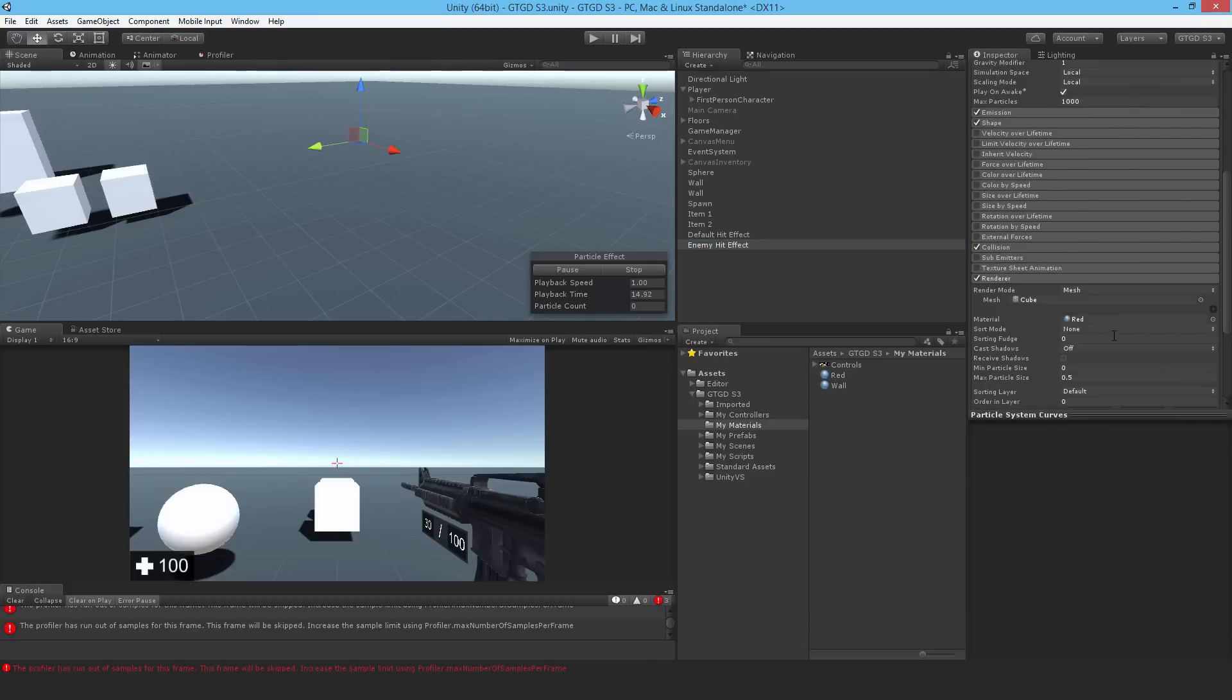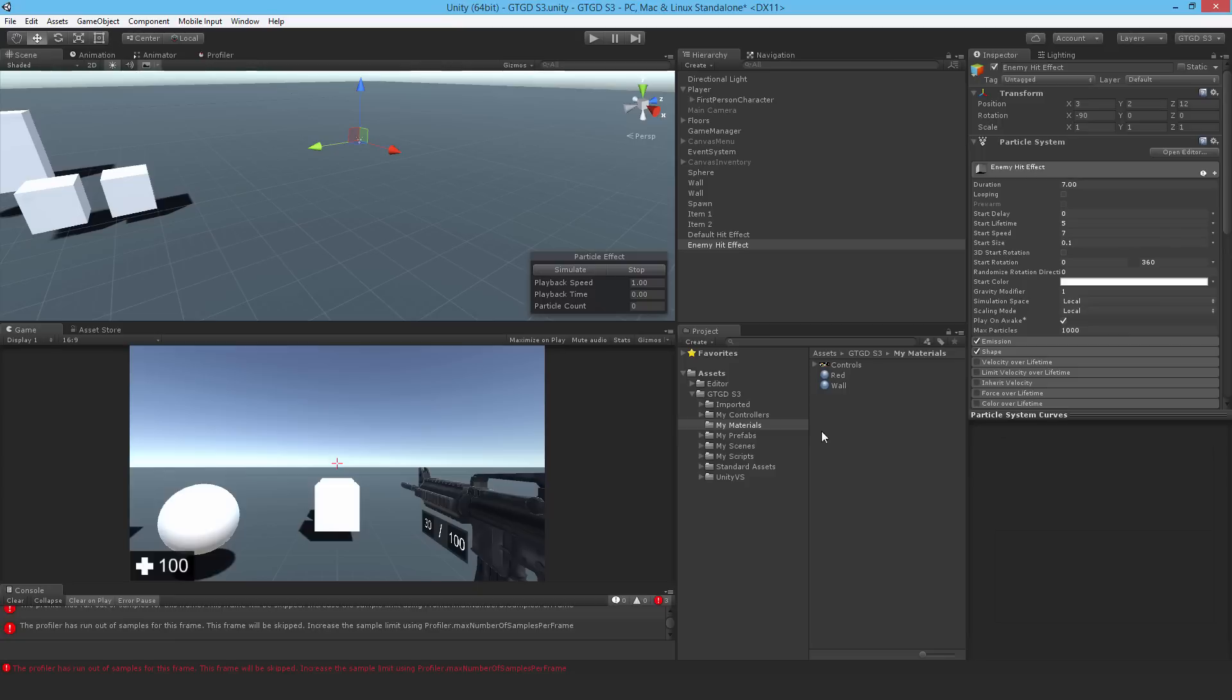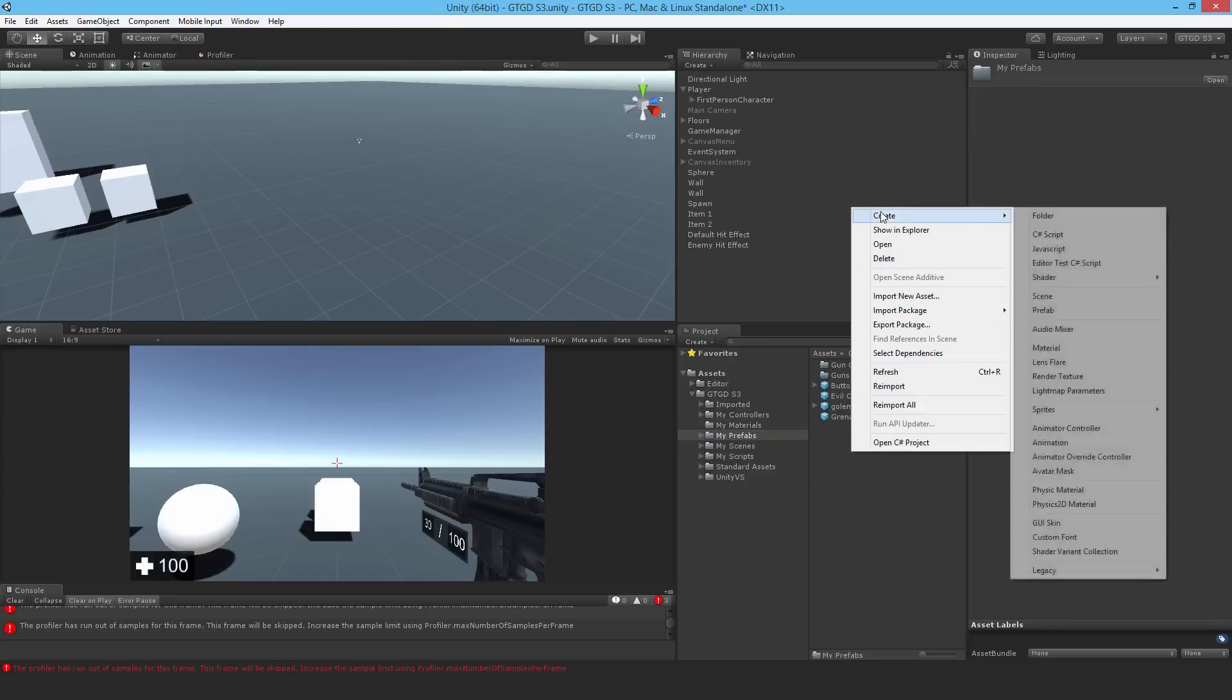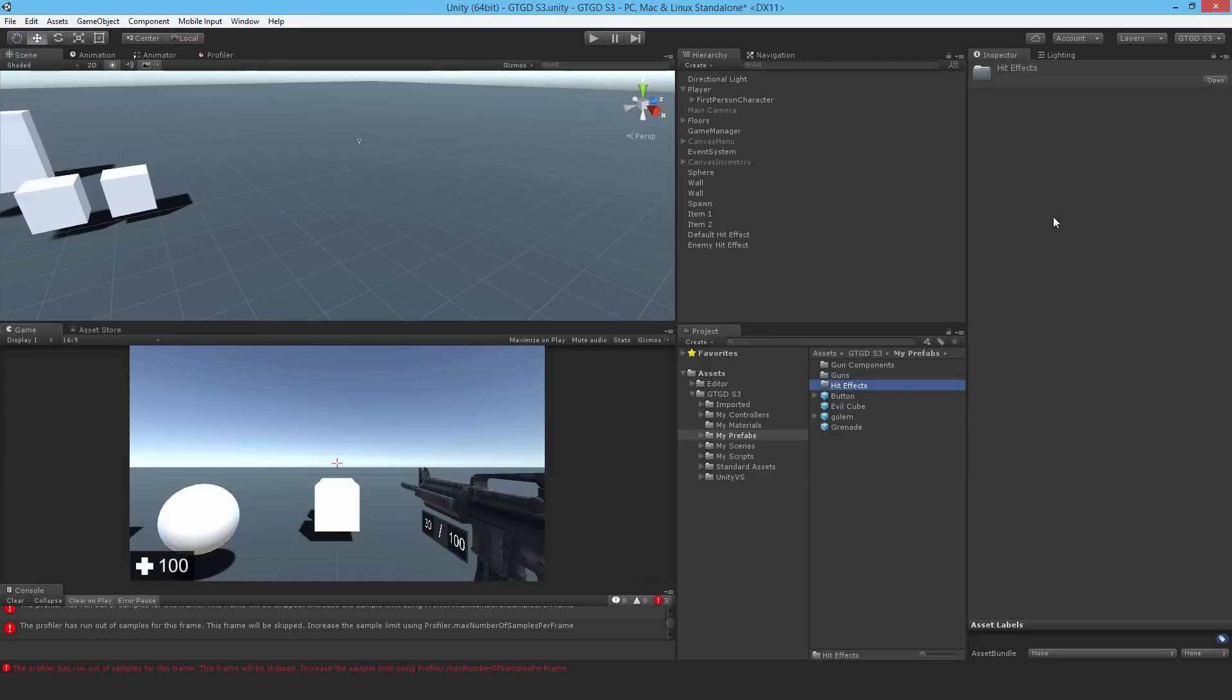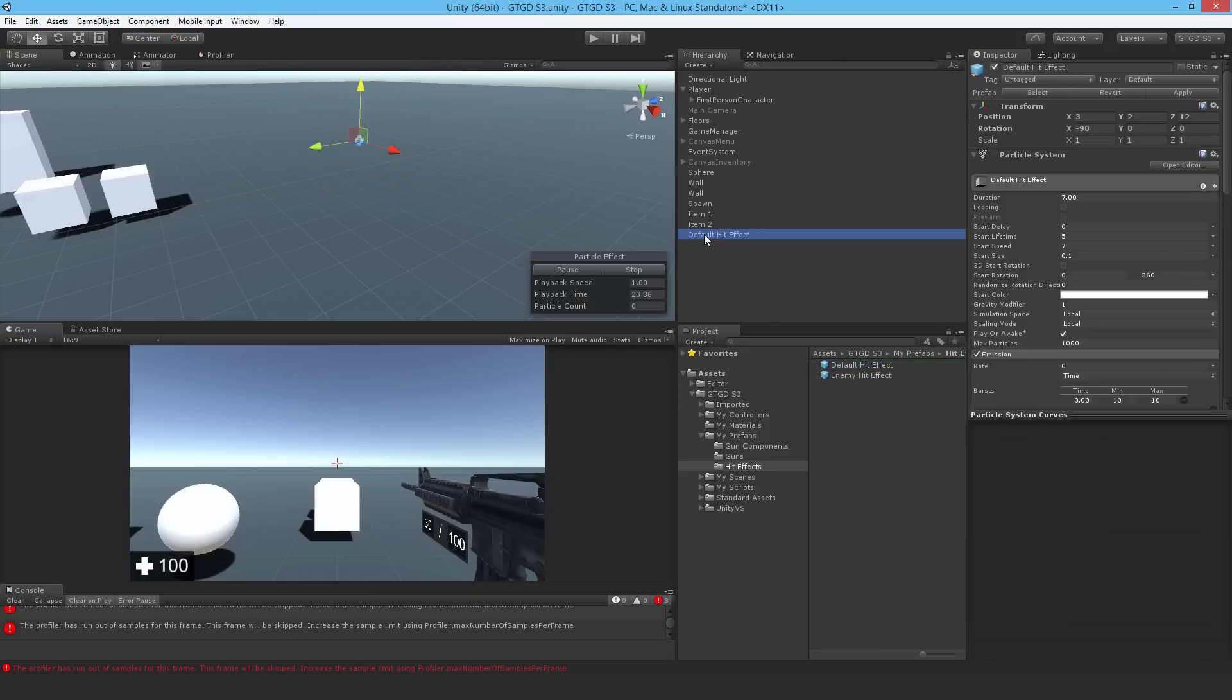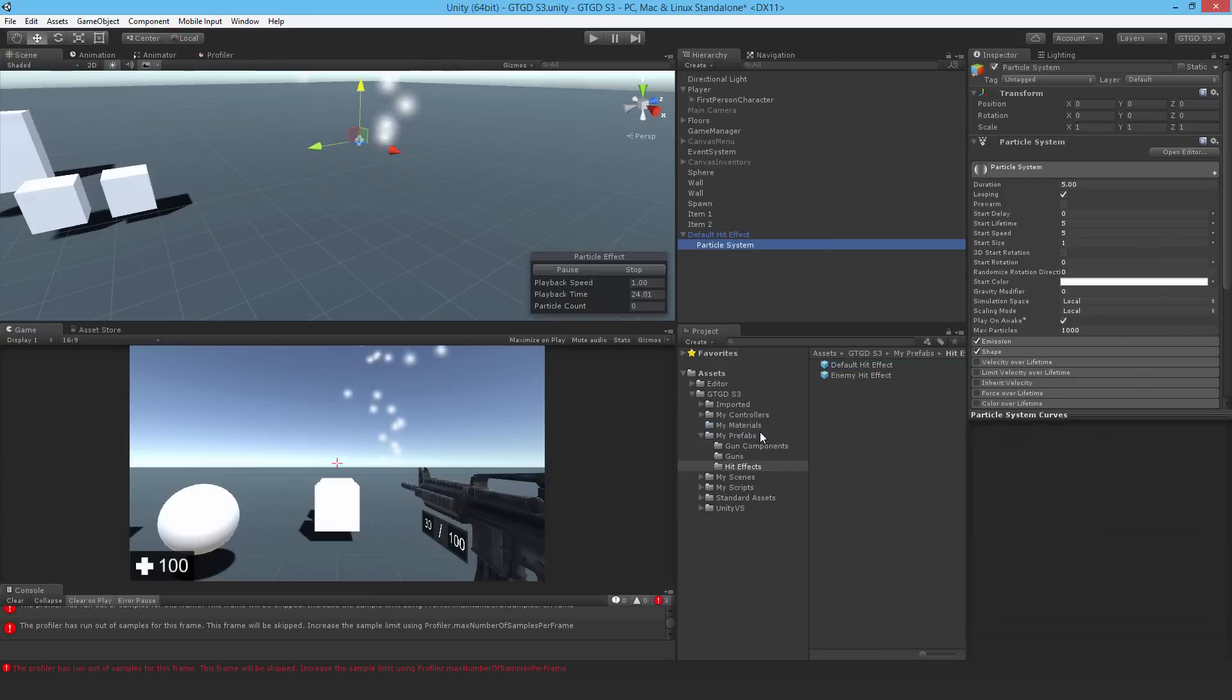Let me just double check. Yep, the red material got assigned. Simulate. Good. So I'll make a prefab out of this. It's set up correctly. It's on play on awake. That's important. And it's not looping. That's important as well. Go to the prefabs and create a new folder. Just call it hit effects. Then I'll drag in the enemy hit effect and also the default hit effect. I'll delete the enemy one and attach another particle system to the default one.